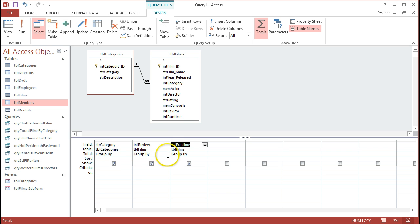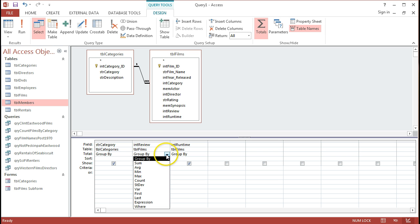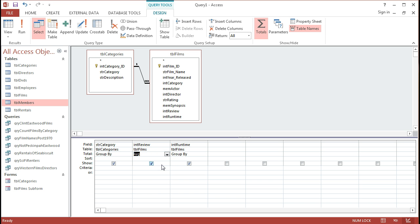But for the review and the runtime, I want to, instead of counting the reviews, which wouldn't make much sense, I want to get the average review of the different films and the different categories. So give me the average review of all the westerns, of all the science fiction, of all the horrors, etc.